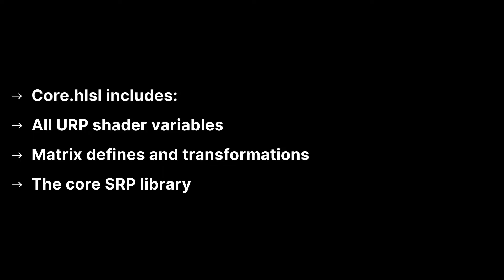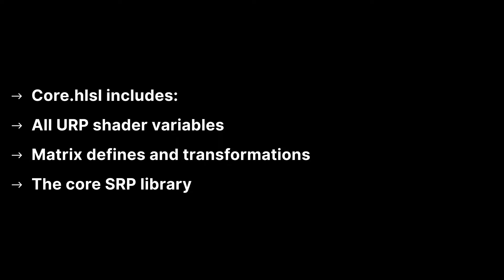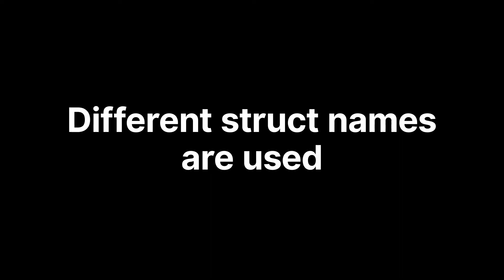Core.hlsl includes all URP shader variables, matrix defines and transformations, and the core SRP library. But it doesn't contain any lighting functions, and it does not contain any default structs to use as AppData and V2F, and the URP shaders you may come across will often use different struct names.